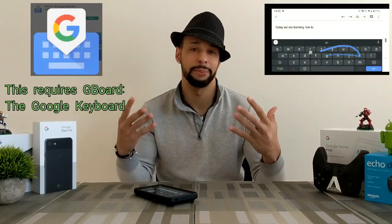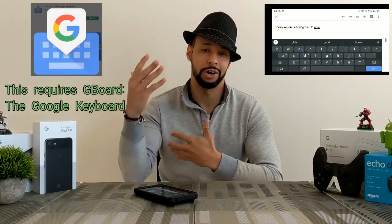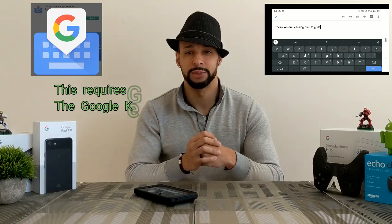Today we're going to talk about how to use the glide swipe method on an Android device, because this is going to make typing a lot easier and faster.